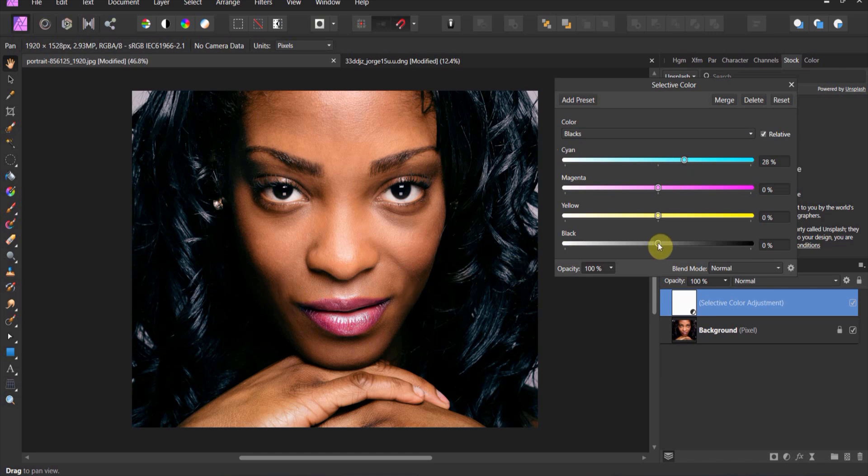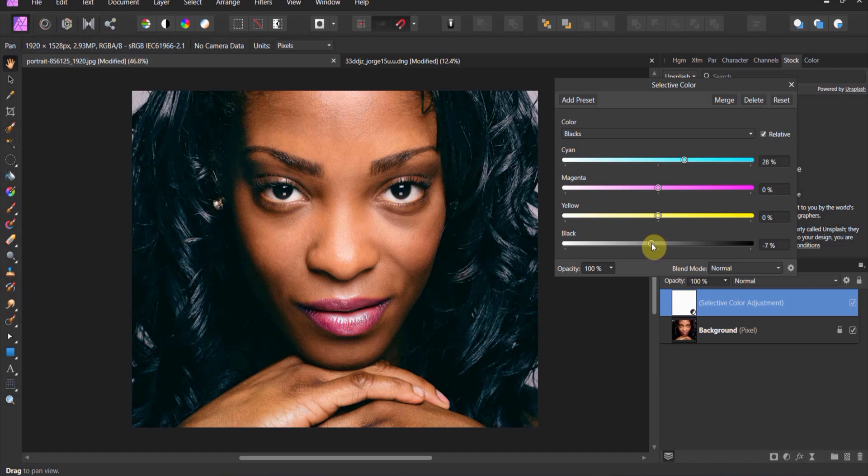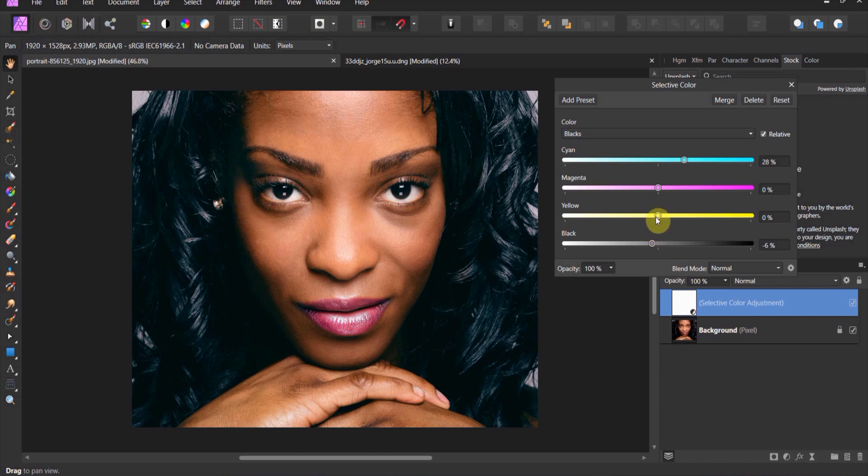Now the other thing that I might do, I might drop the blacks just a little bit. I think that it's a little bit too dark for my taste. So you see, I just dropped it about 6%.